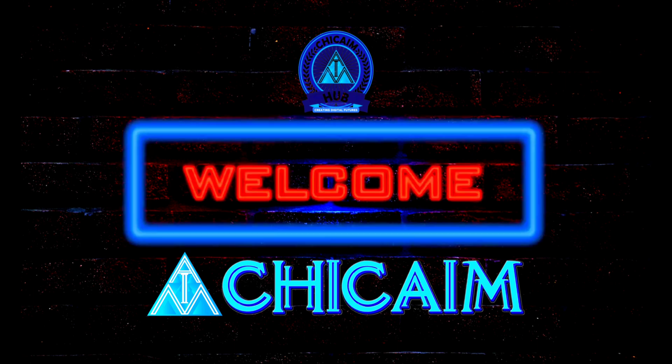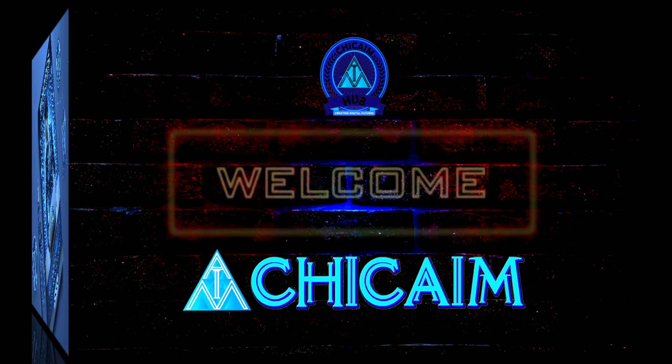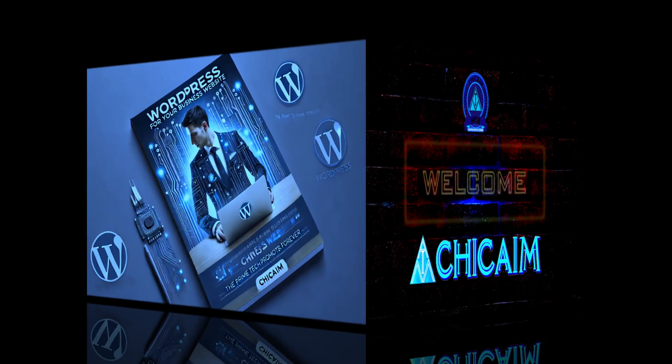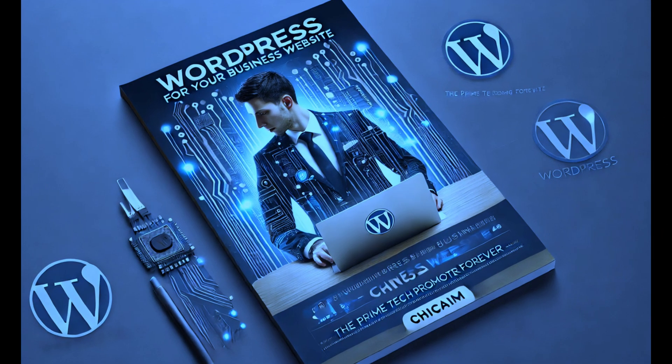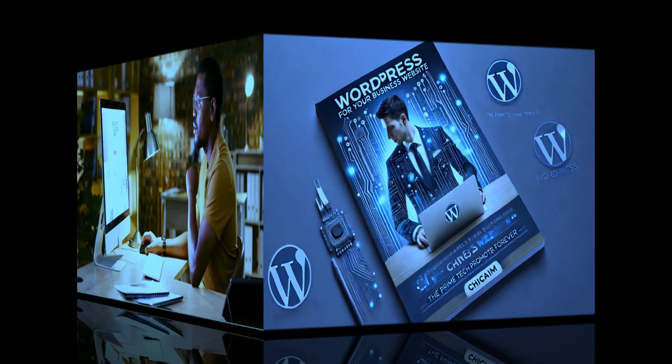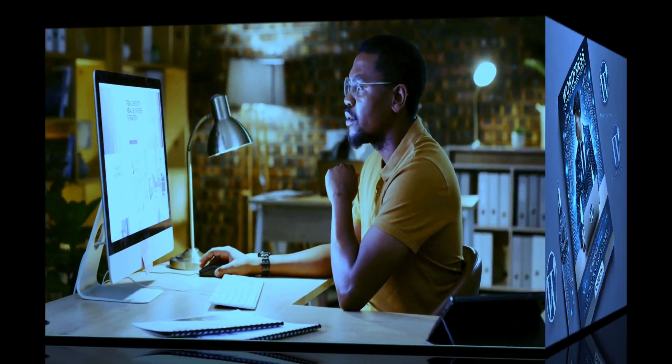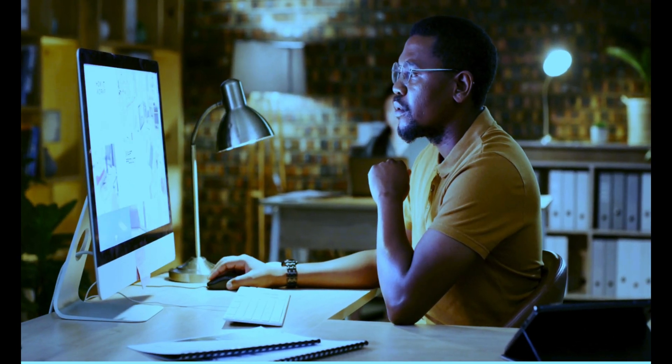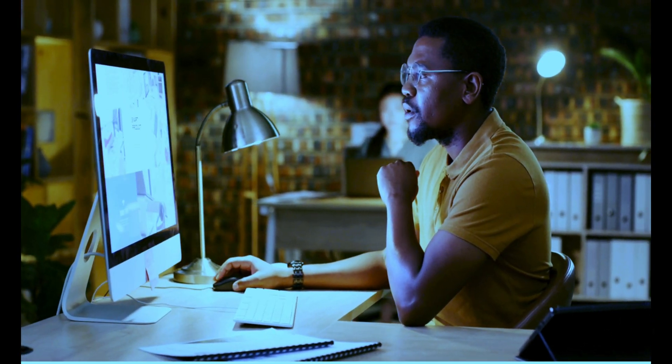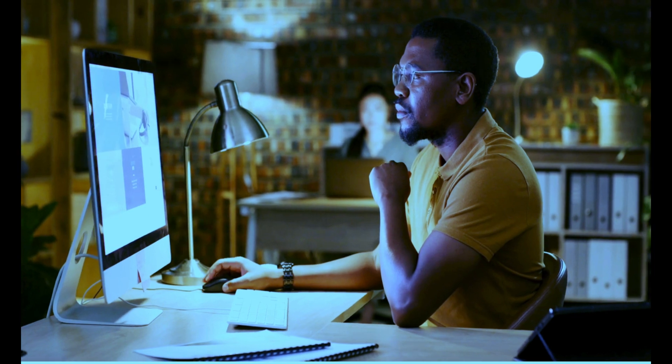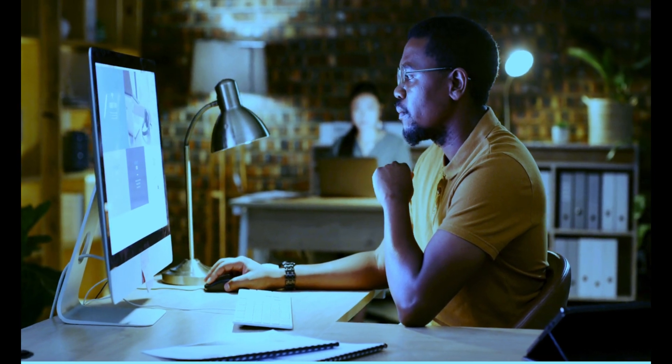Welcome to our channel. Today we're diving into why WordPress is the ultimate platform for your business website. Whether you're a startup or an established enterprise, WordPress has something for everyone.